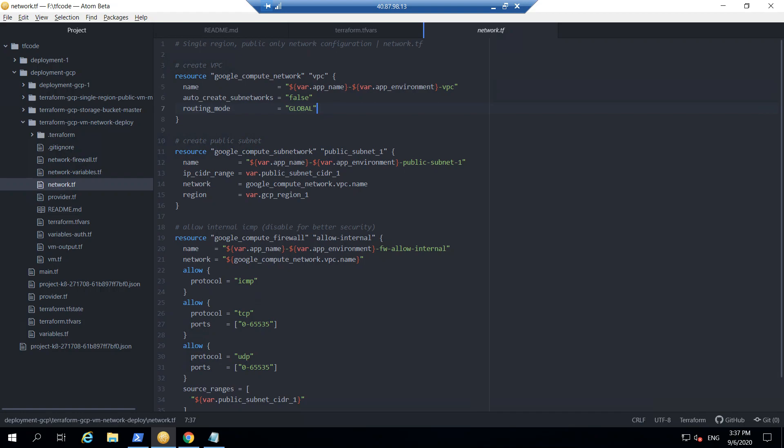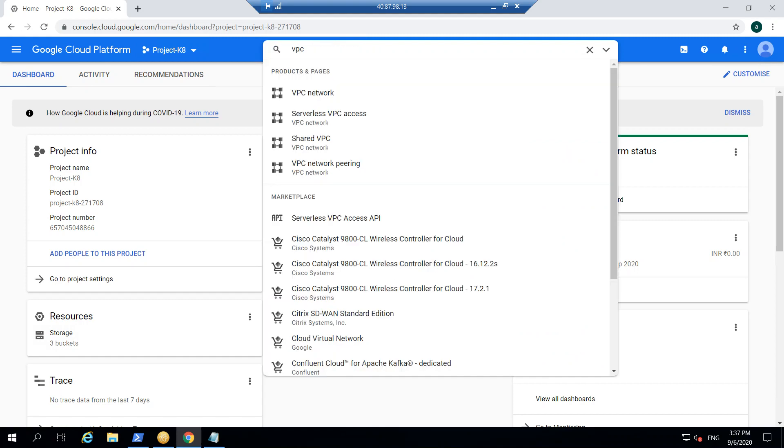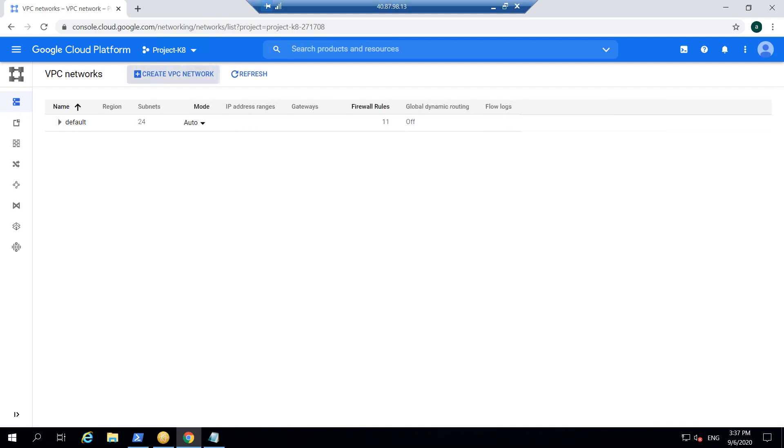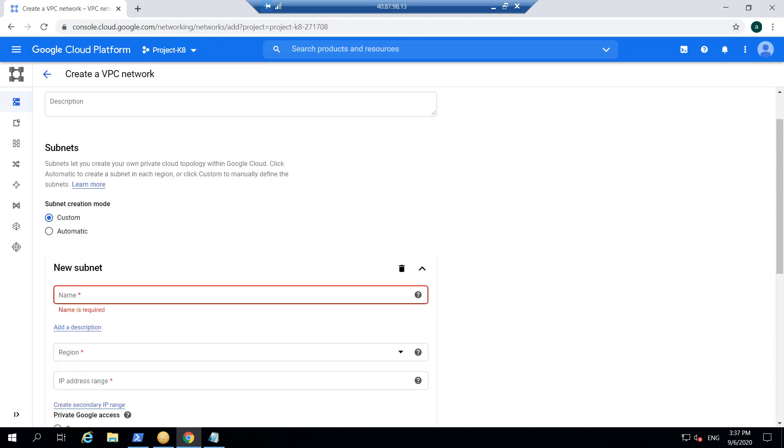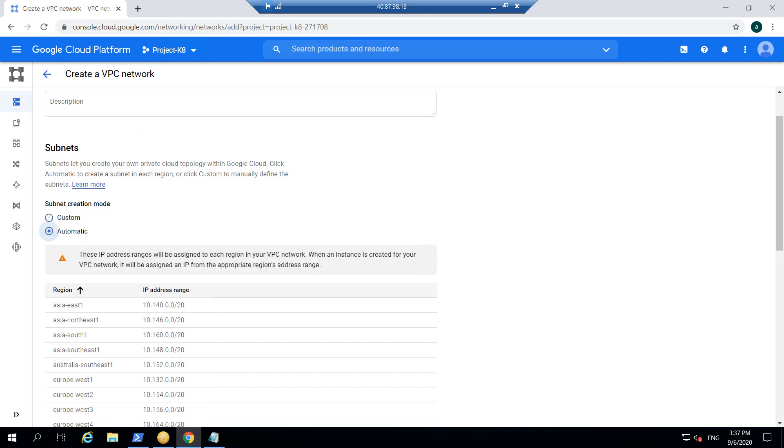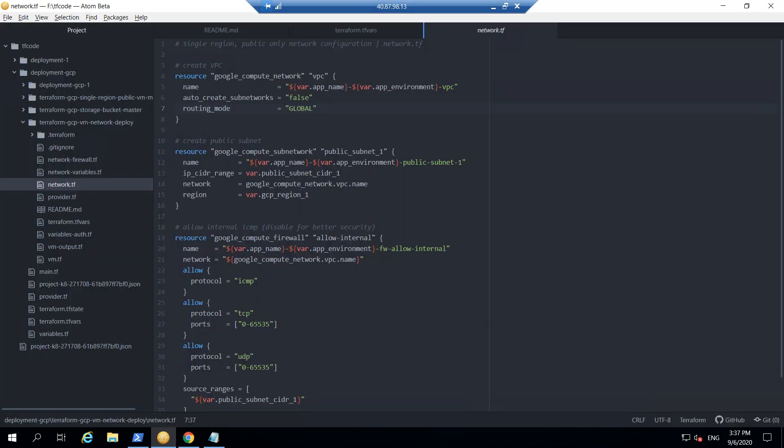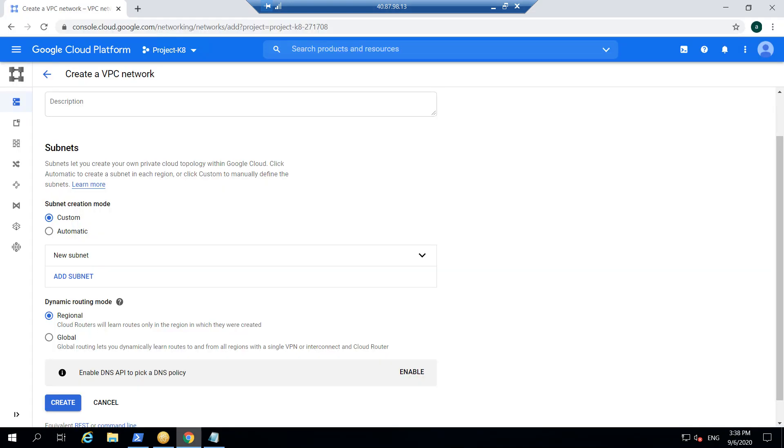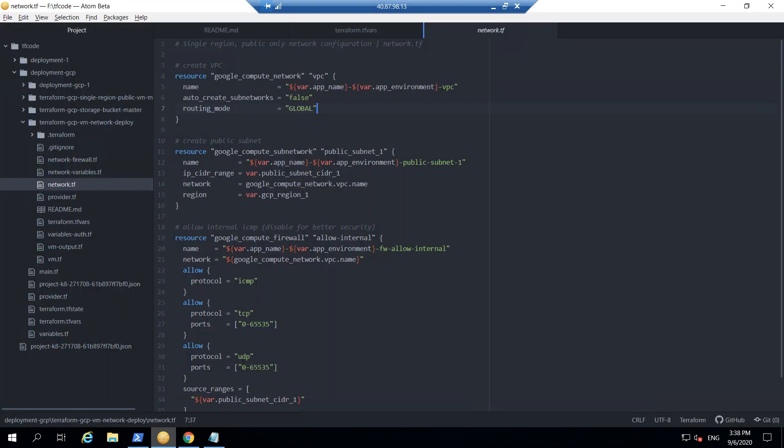So auto creation of subnetworks we are taking it as false. It's the same like how you do it onto the portal. For example, you go into the VPC here, click on it, and if you go into create VPC, you just type a name and then you do the custom or automatic. It will create the automatic subnet, so we are taking custom. So automatic is mentioned here as false. If it would have been true, we would not have been specifying these things in this particular range. Anyway, so this is just to show you how things work. Dynamic routing global and regional or global, whatever you select, so we are selecting global.